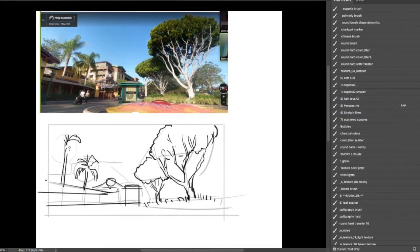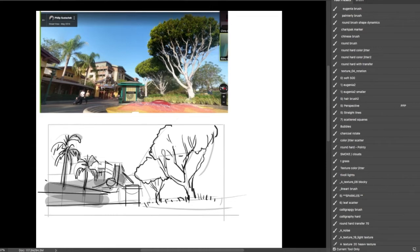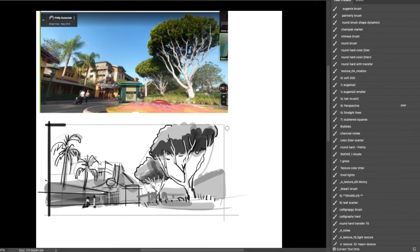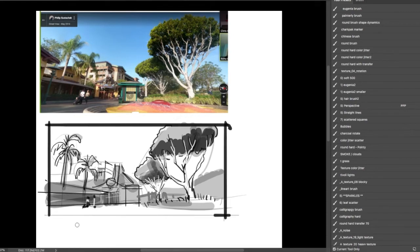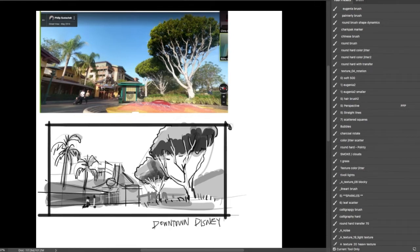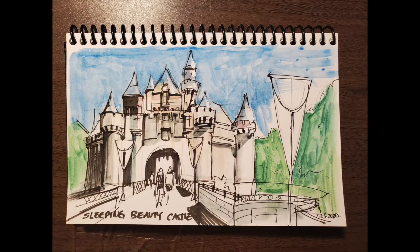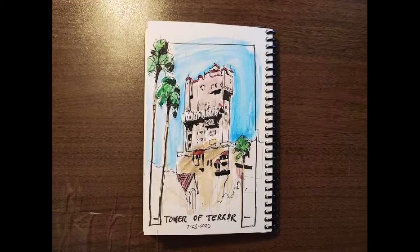Using Google Maps, we will digitally visit theme parks and draw the scenery as if we were actually there. Some of the theme parks we may be visiting will include Disneyland, California Adventure, Epcot, Animal Kingdom, Magic Kingdom, Hollywood Studios, and many more.